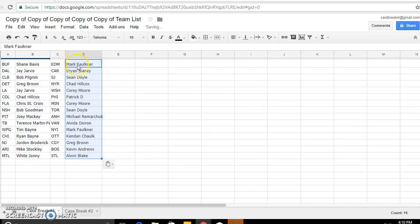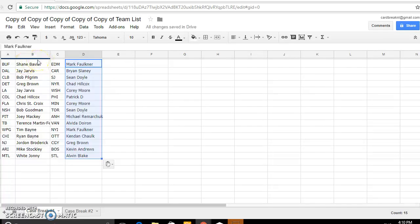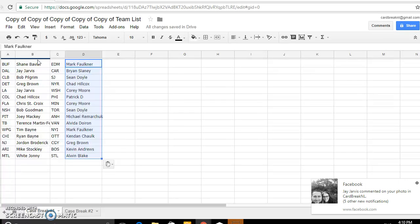Alright, guys. Here is your teams for tonight. We have Buffalo Shane, Dallas Jay, Columbus Bob Pilgrim, Detroit Greg, L.A. is Jay Jarvis, Colorado Chad, Florida is Chris St. Croix, Nashville is Bob Goodman, Pittsburgh Joey Mackey, Tampa Bay Terrence Tim.